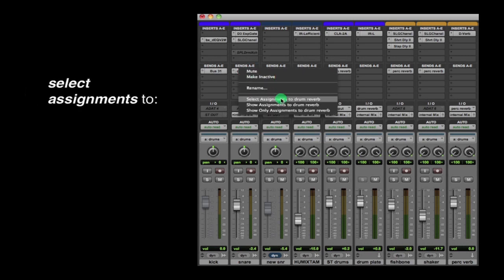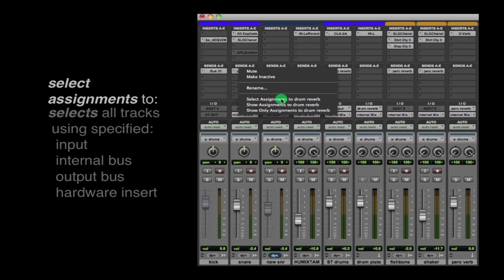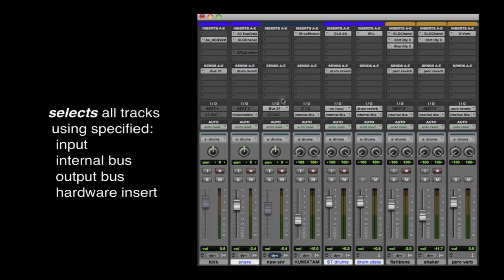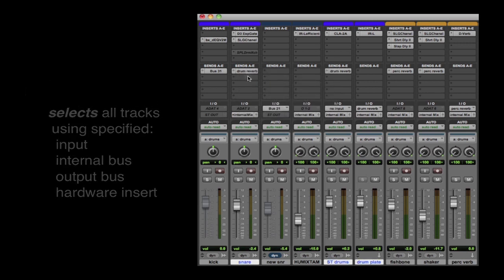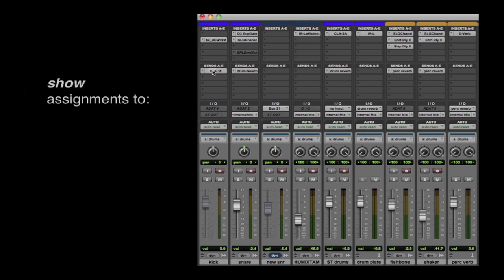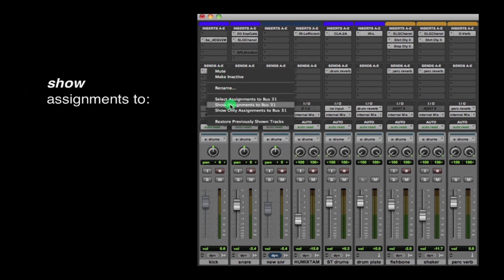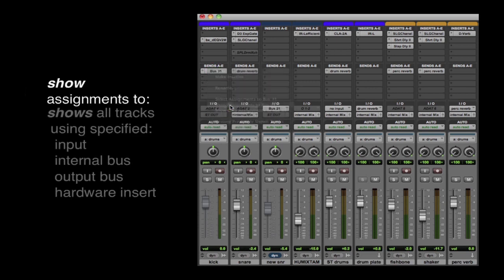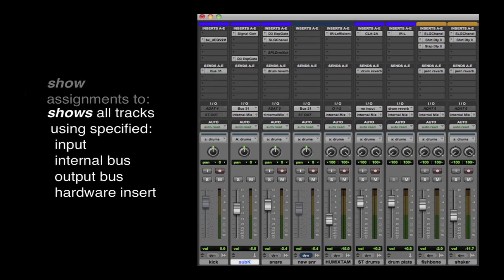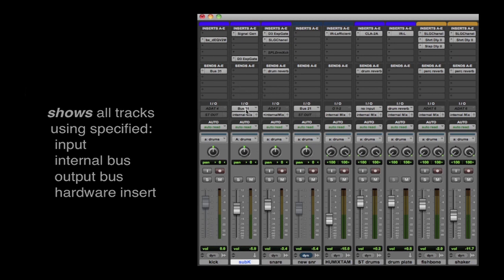Select Assignments 2 selects all the tracks that use a specific input, internal bus, output bus, or hardware insert. Show Assignments 2 shows all tracks that use a specific input, internal bus, output bus, or hardware insert.